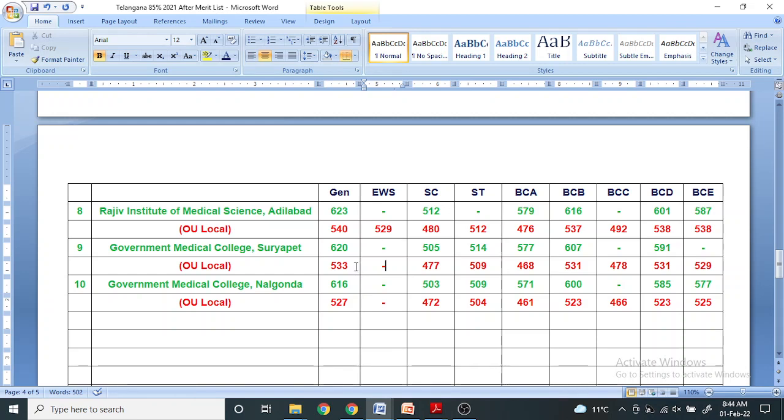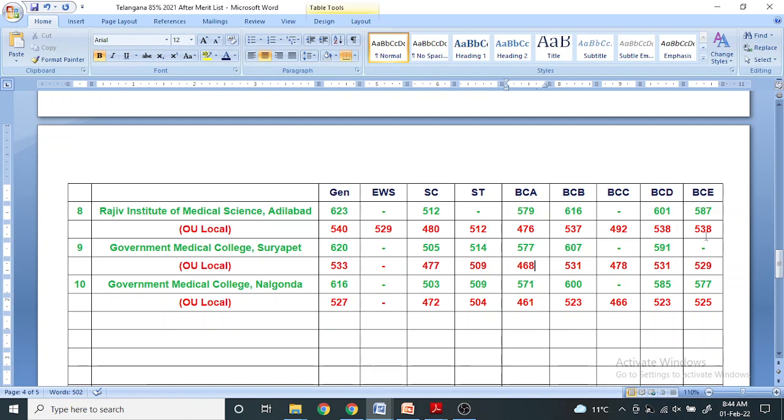For Government Medical College Suryapet, 477 for SC, 509 ST, green color means non-local, 468 BCA, 531 BCB, BCC 478, BCD 531, BCE 529. For all government colleges as per 2020, the last preferred medical college was Government Medical College Nalgonda.